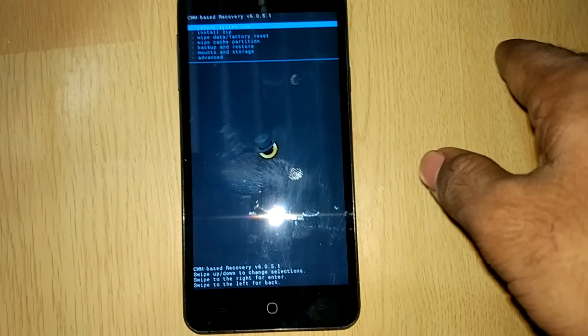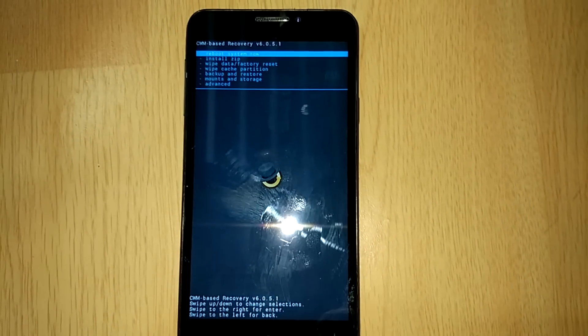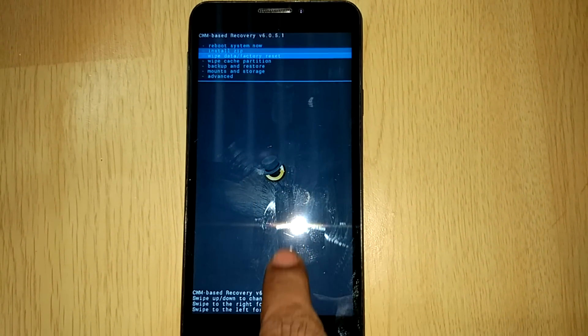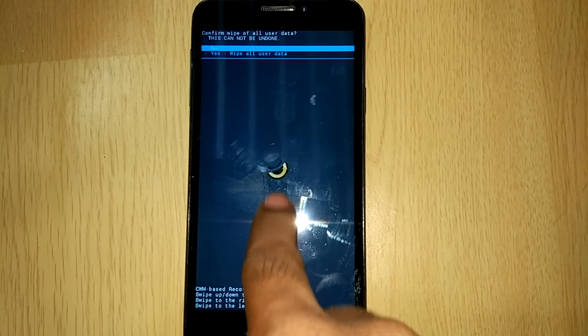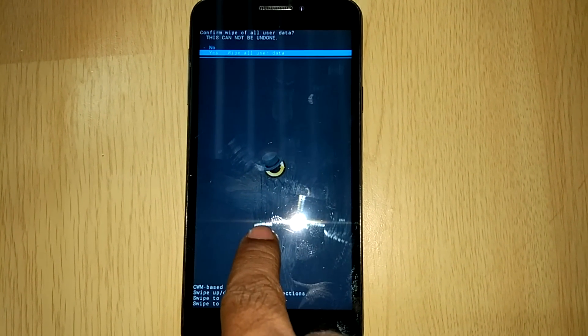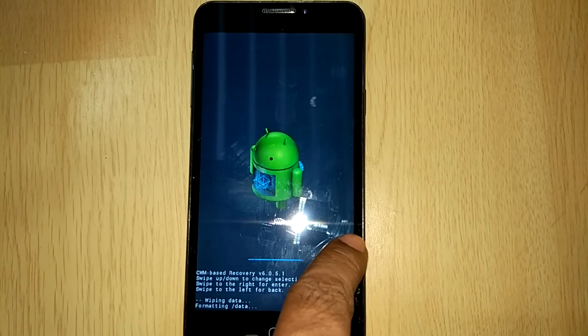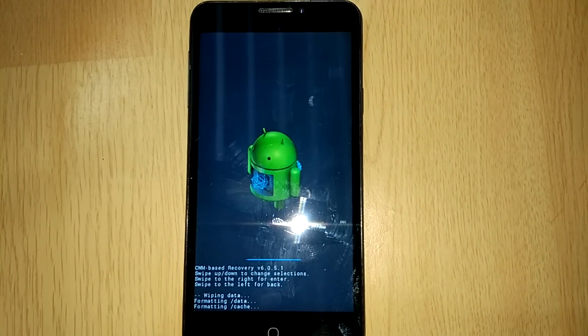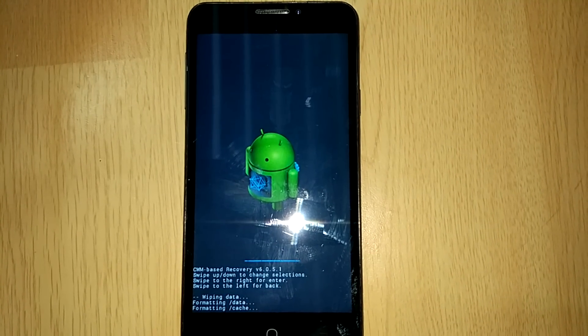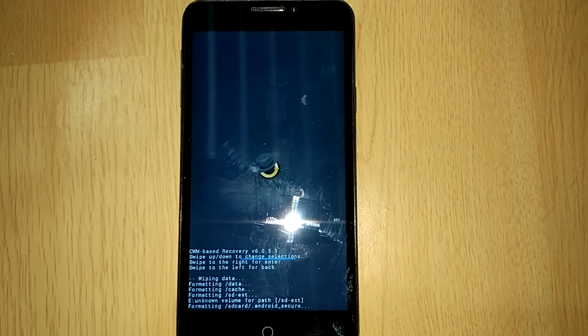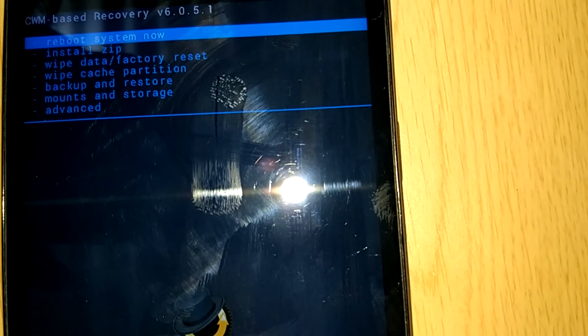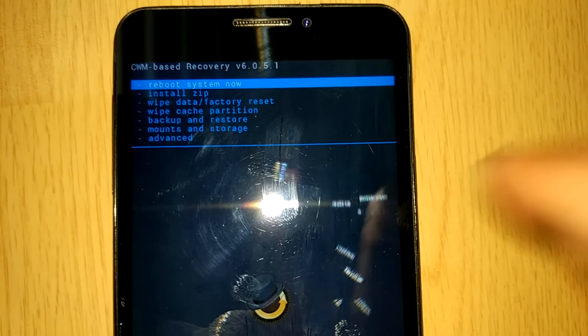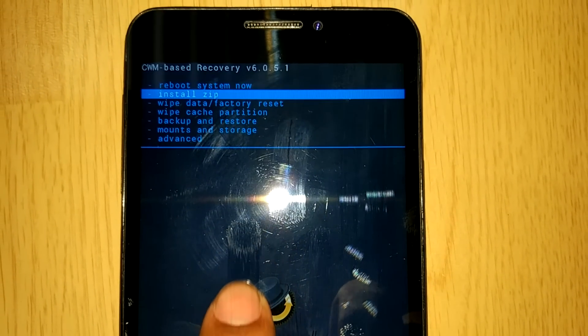Now the first step is to wipe the data. So we will wipe out the data. Now the second step is to wipe the cache and the dalvik cache. So let's get rid of both. Now we will wipe out the cache.